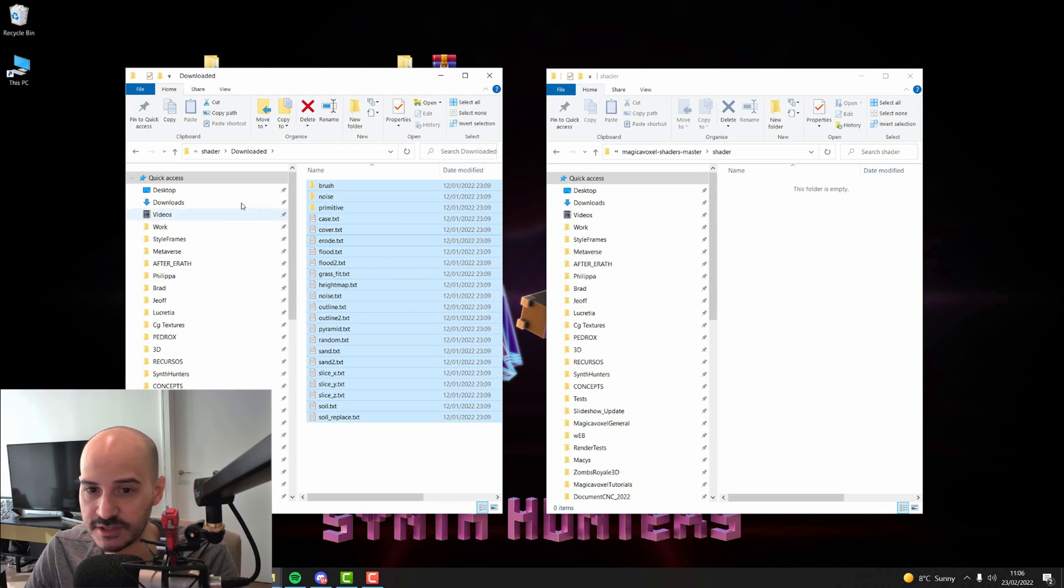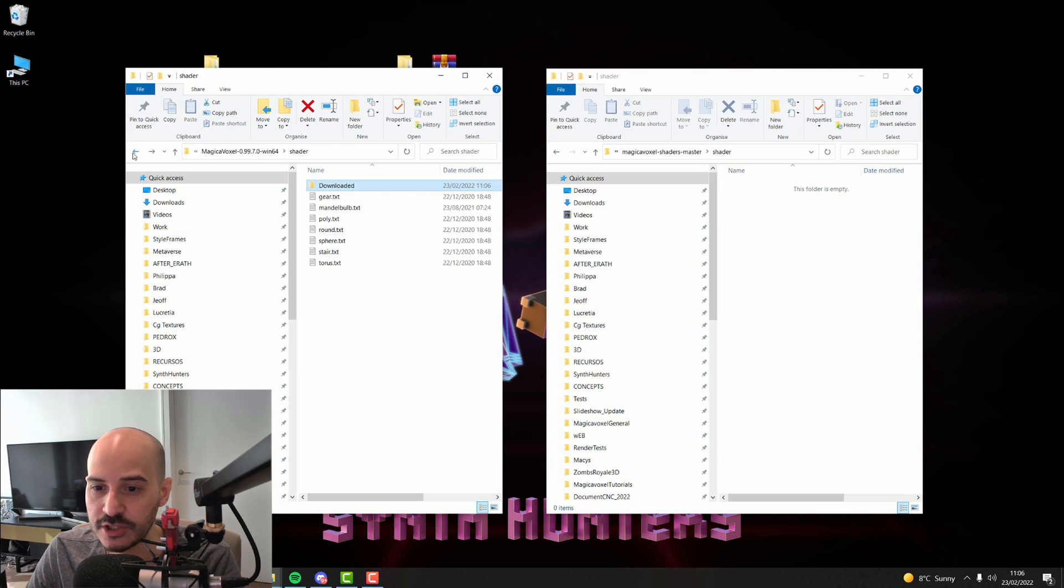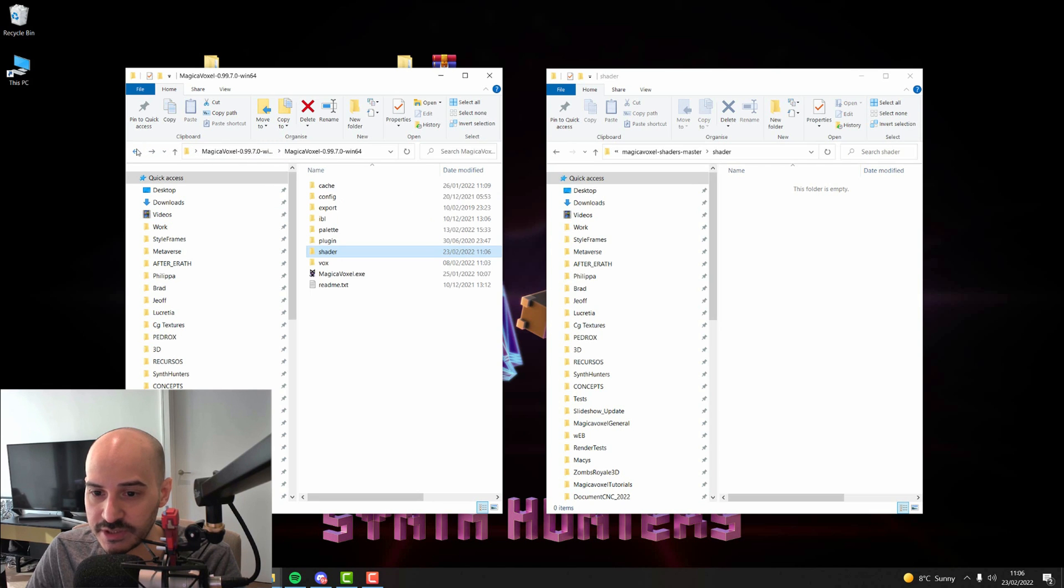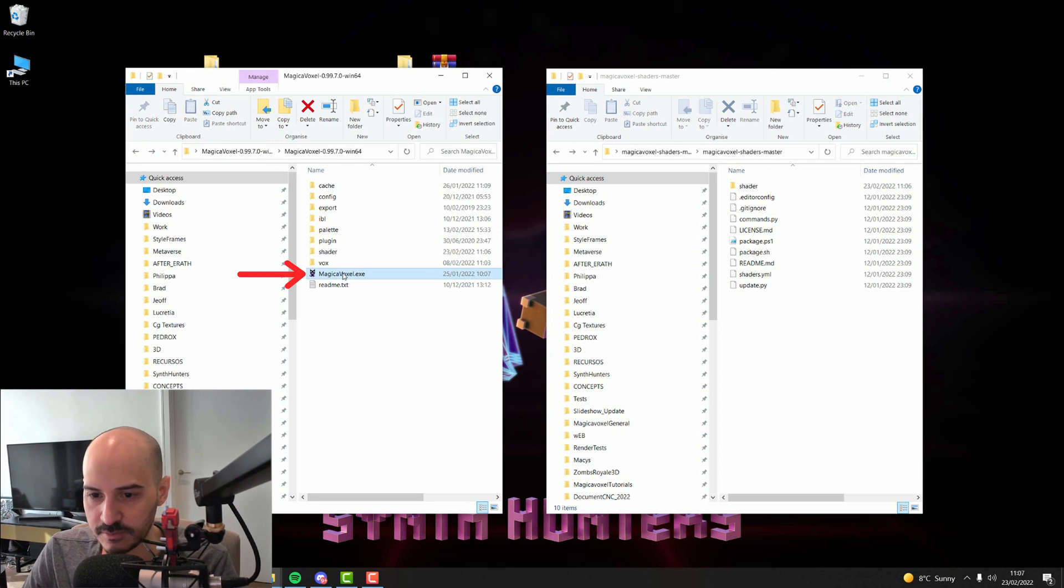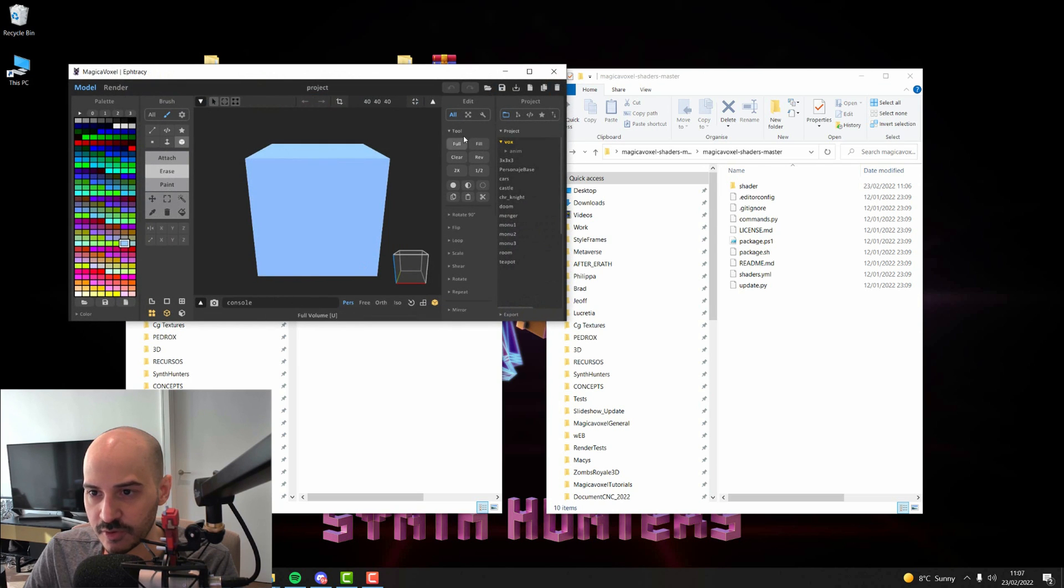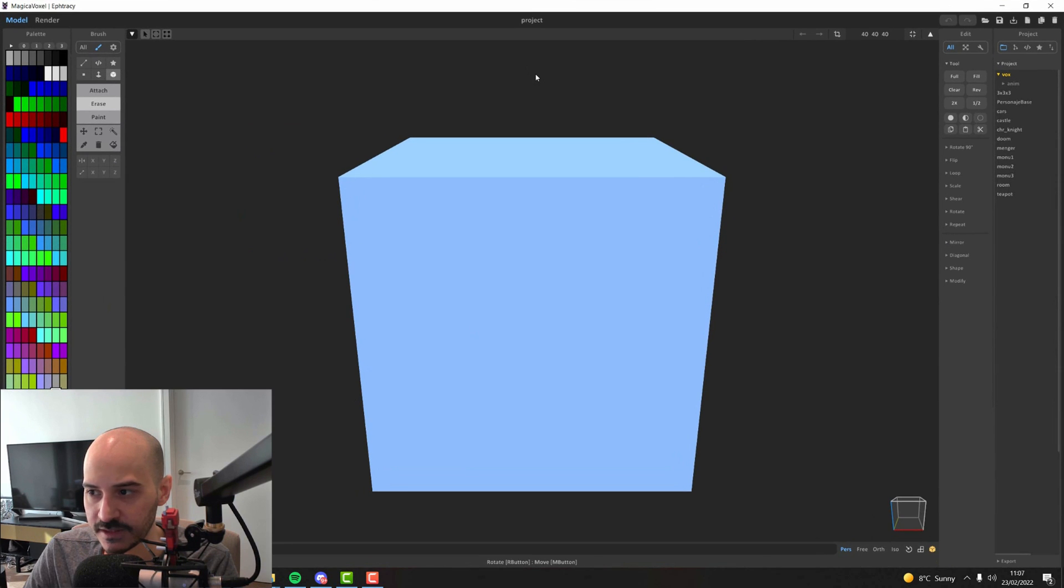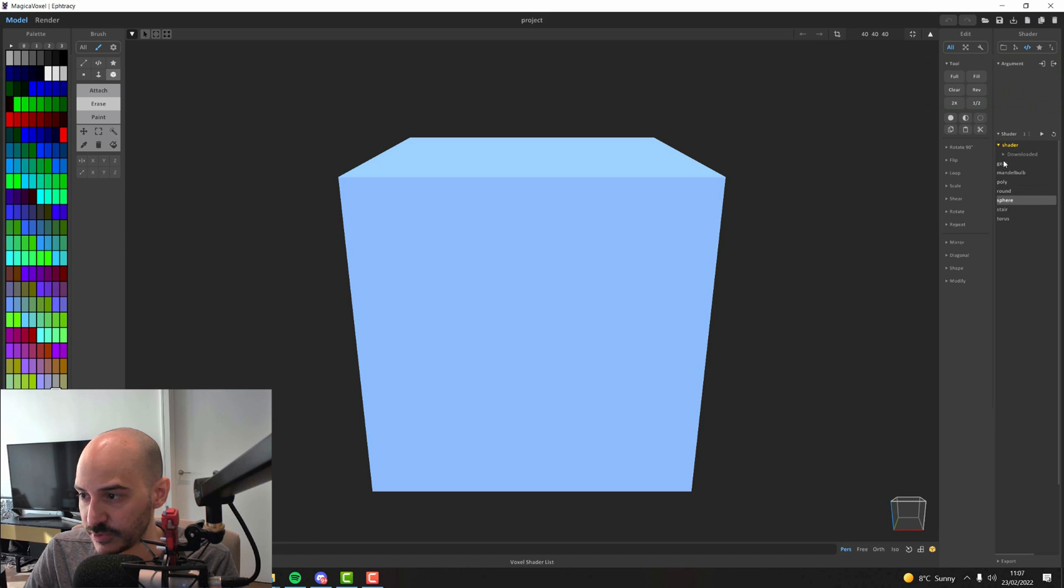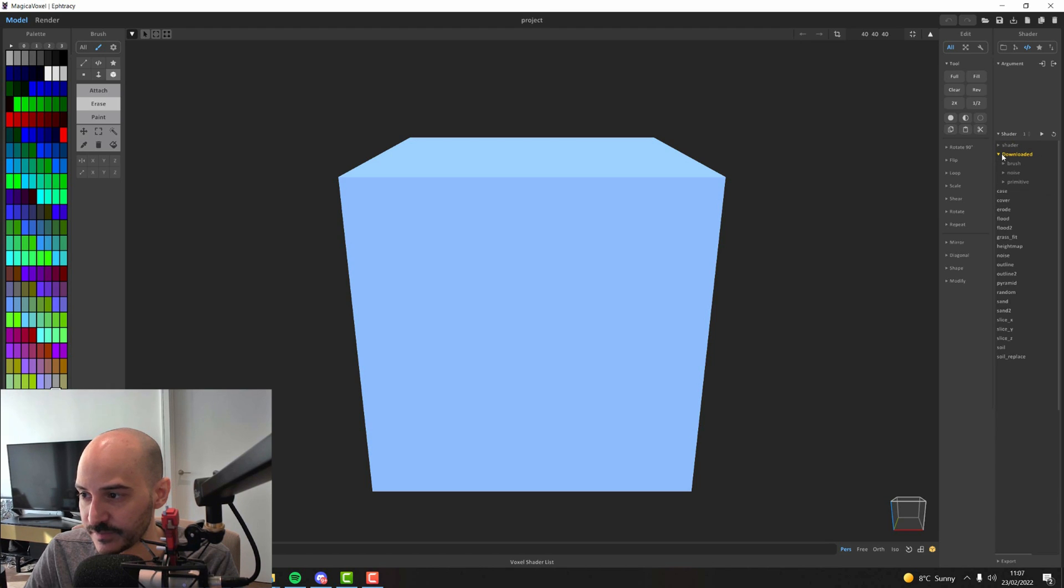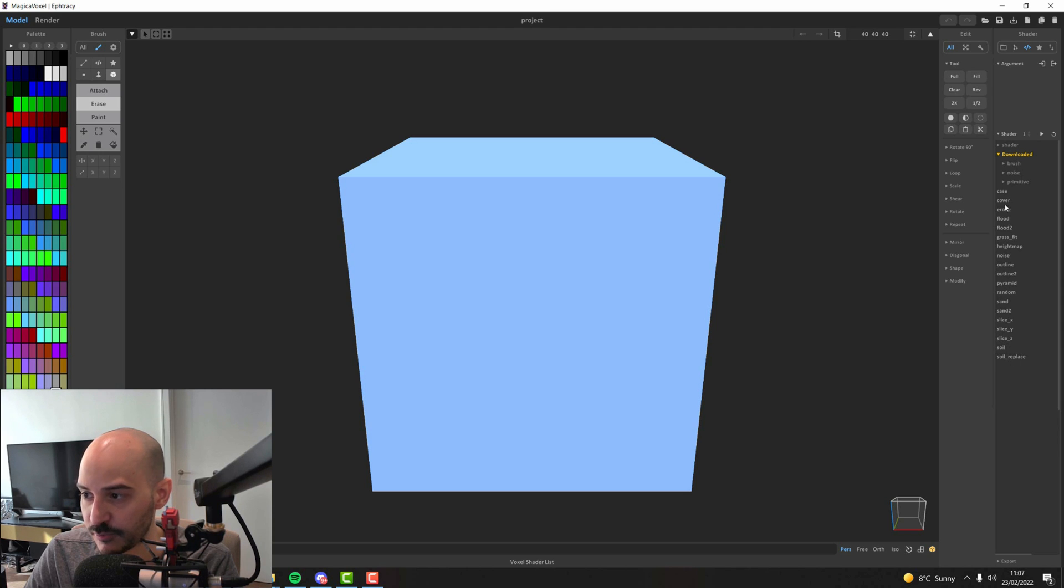If we open MagicaVoxel now, you will see that all of these shaders are already ready to use. So let's double click on MagicaVoxel.exe to open it. And as you can see, if I go to the shaders tab here, you will see that we have all the shaders that already come with MagicaVoxel. And we also have this folder that I created, downloaded. If you click it, you will see that you have the subfolders and all of the shaders that are within that folder.